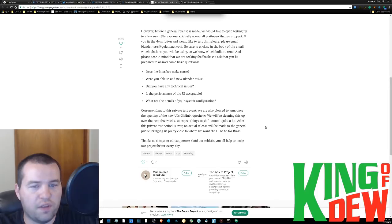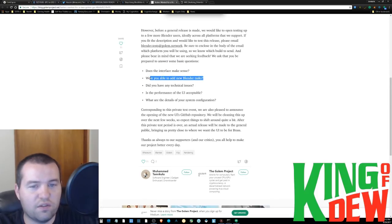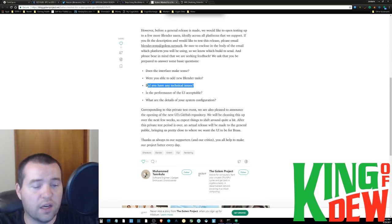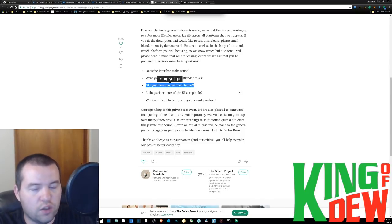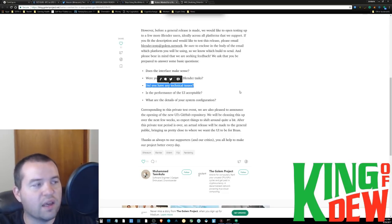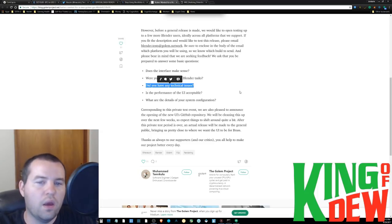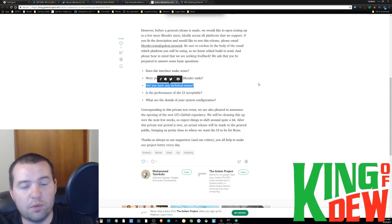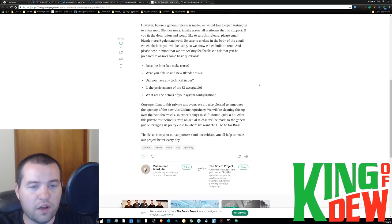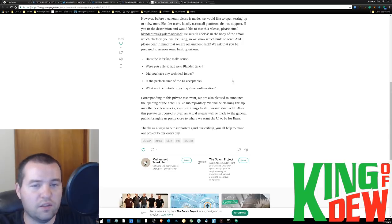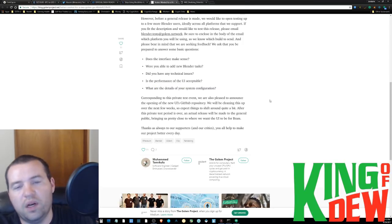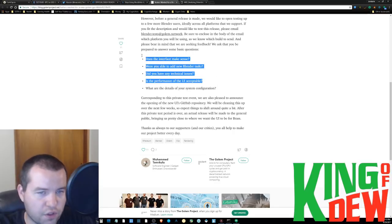Let us know if the interface makes sense to you. Were you actually able to successfully add some blender tasks? Did you have any technical issues of any kind? Let you know, is this real? Is this thing real in your opinion? Or is this just some facade that's buying them time? Is it or is this like an actual real application you feel like, it's very user friendly and it works? Is the performance of the user interface acceptable? Is it easy and fun to use? And what are the details of your system configuration? We don't need to know that. But go ahead and answer those first four questions that are listed if you actually have used this.